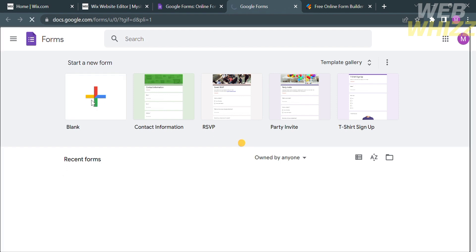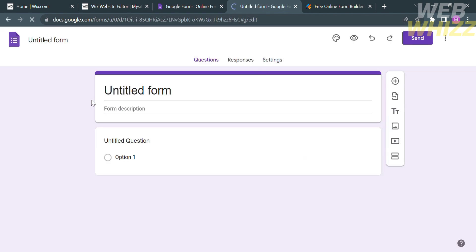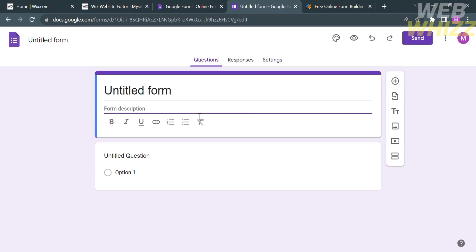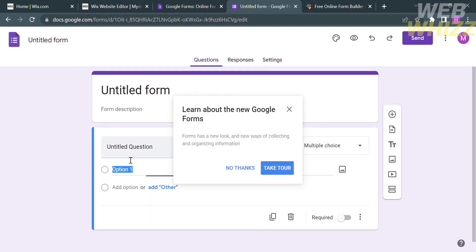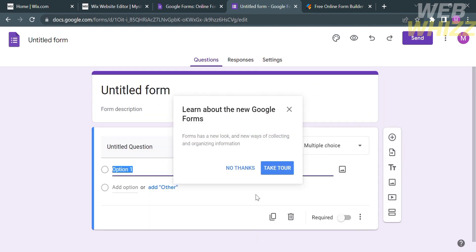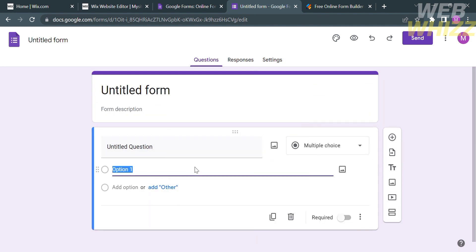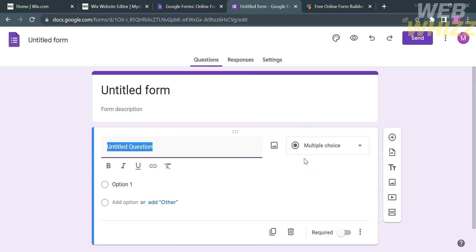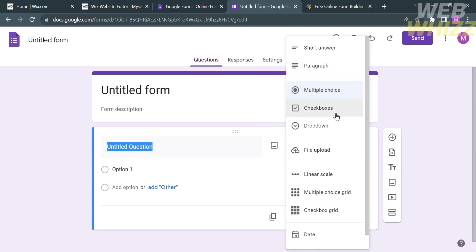Upon clicking on it, it will show you the form editor. From here, you can customize or generate your own questionnaire, write a description, and set up multiple choice options. The answer type can be multiple choice, checkboxes, drop-down, and many more.